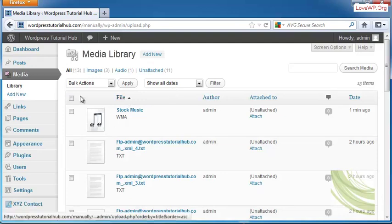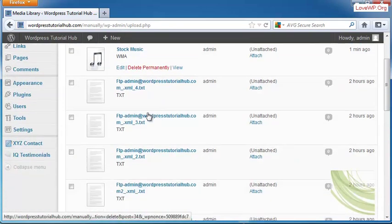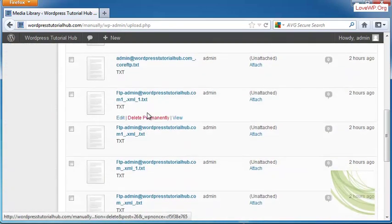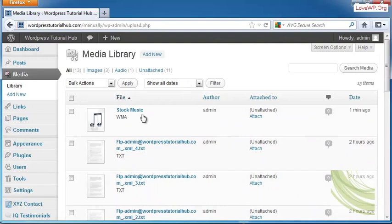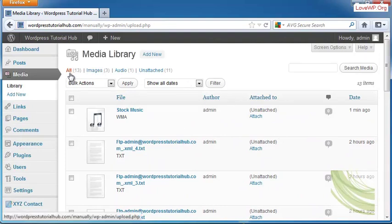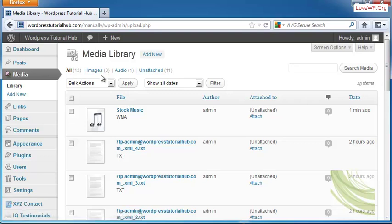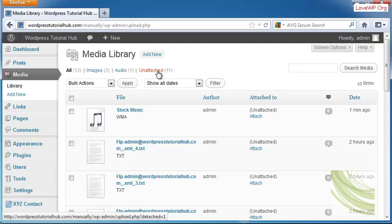And now you can see in my media library there is new music along with all of my other files. Along the top, it shows me that I have 13 files in this library altogether. How many images, how much is audio, and how many of these are unattached, meaning that they are not put in any posts or pages that I have.